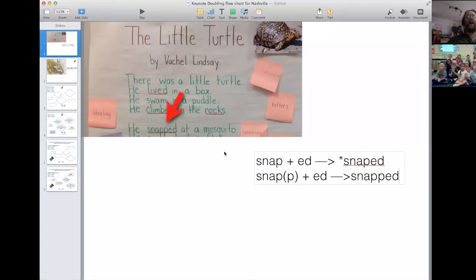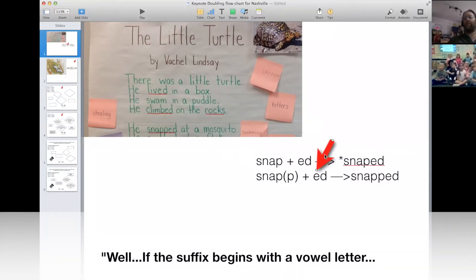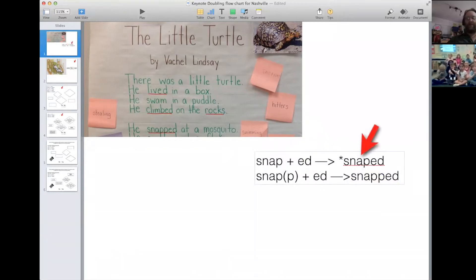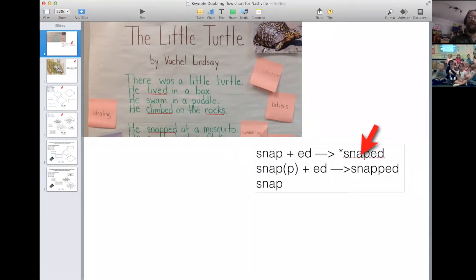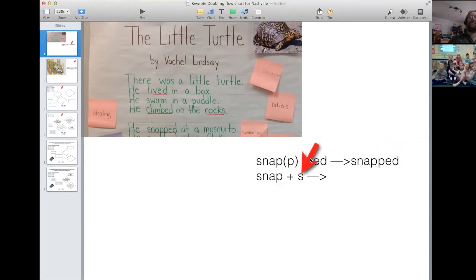Can you remind me again how we knew that when you add the '-ed' suffix to the base 'snap,' we had to double the p? And if I add an '-s' suffix — s, n, a, p — you can get rid of this one. Would I have to double the p? No, because that's not a vowel suffix. Excellent, all right, let's move on.